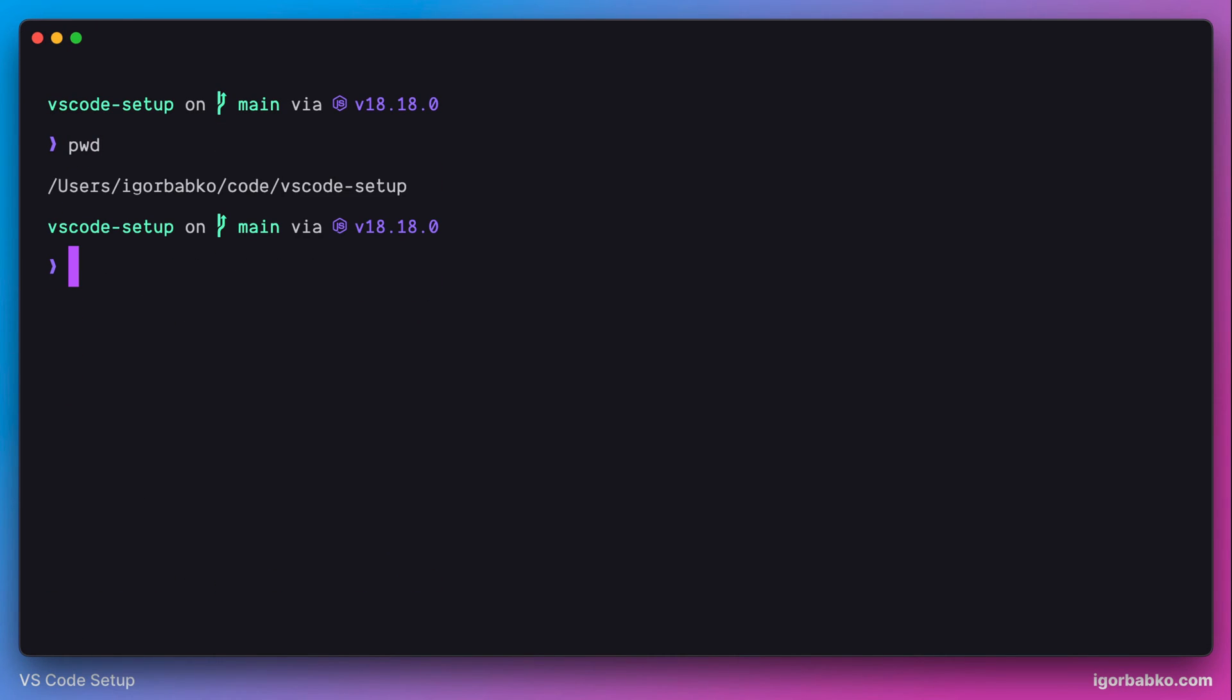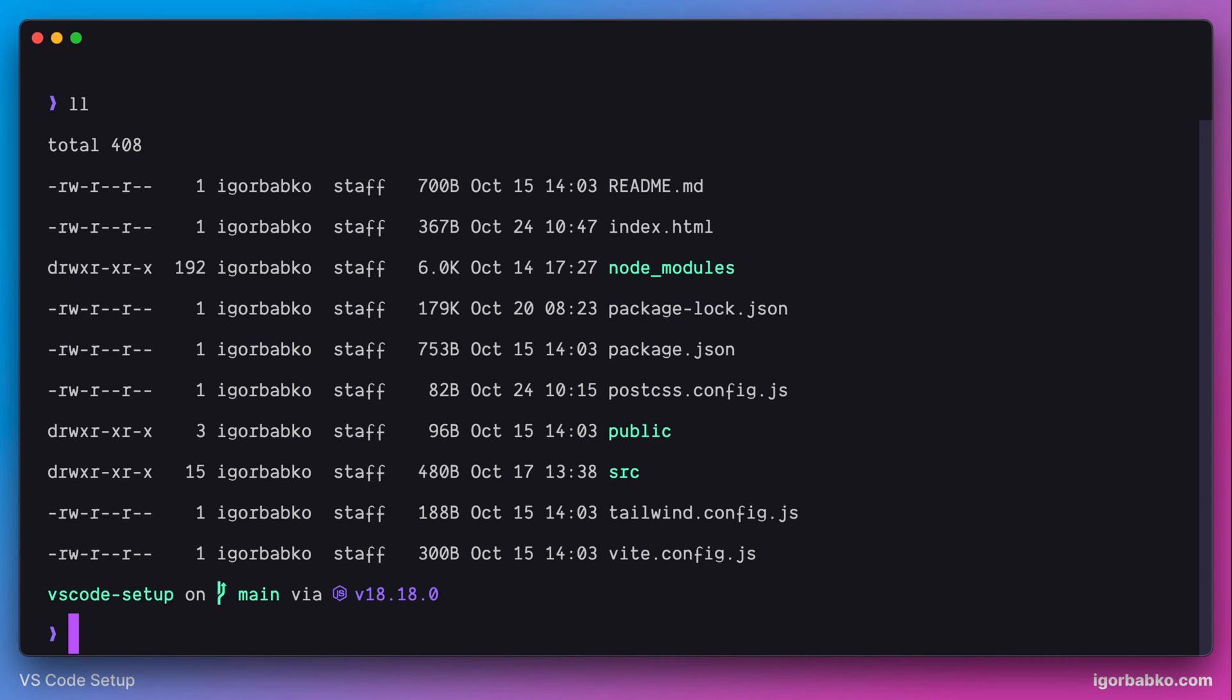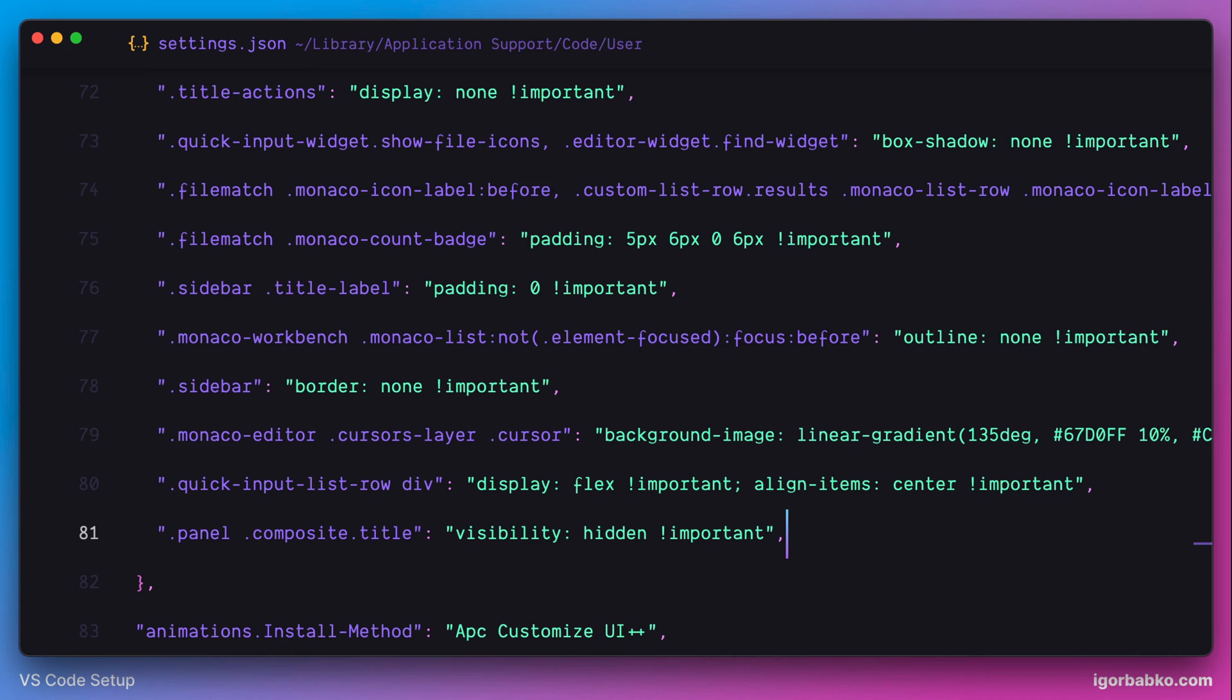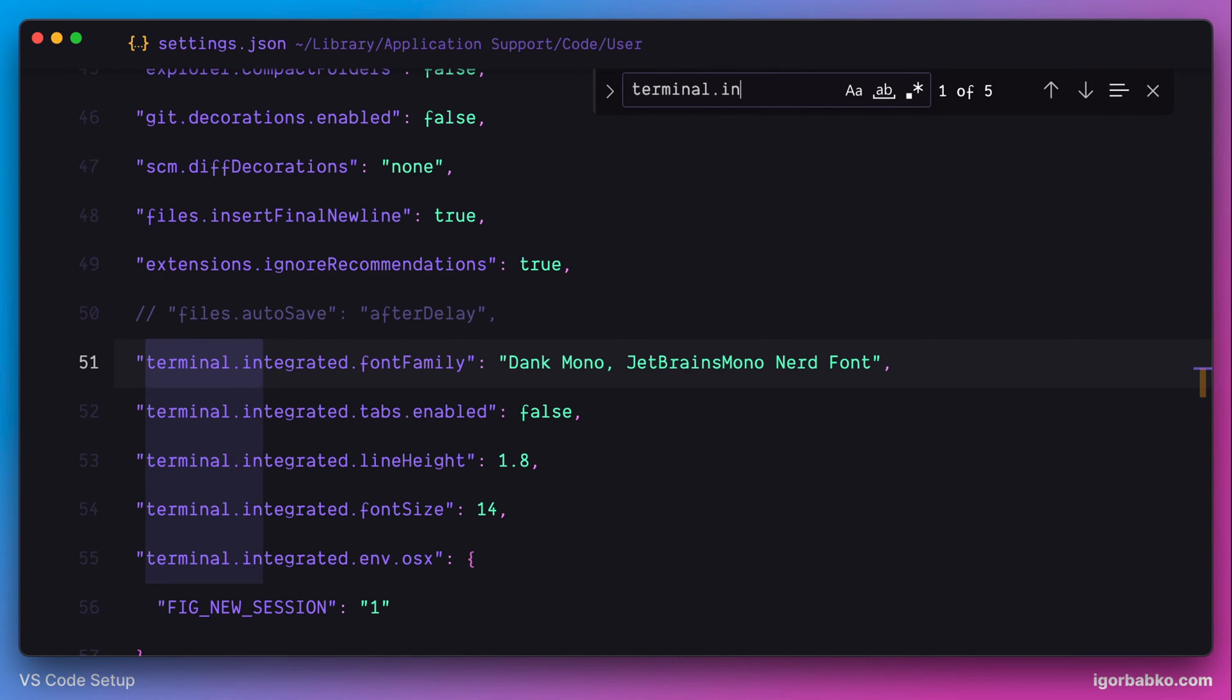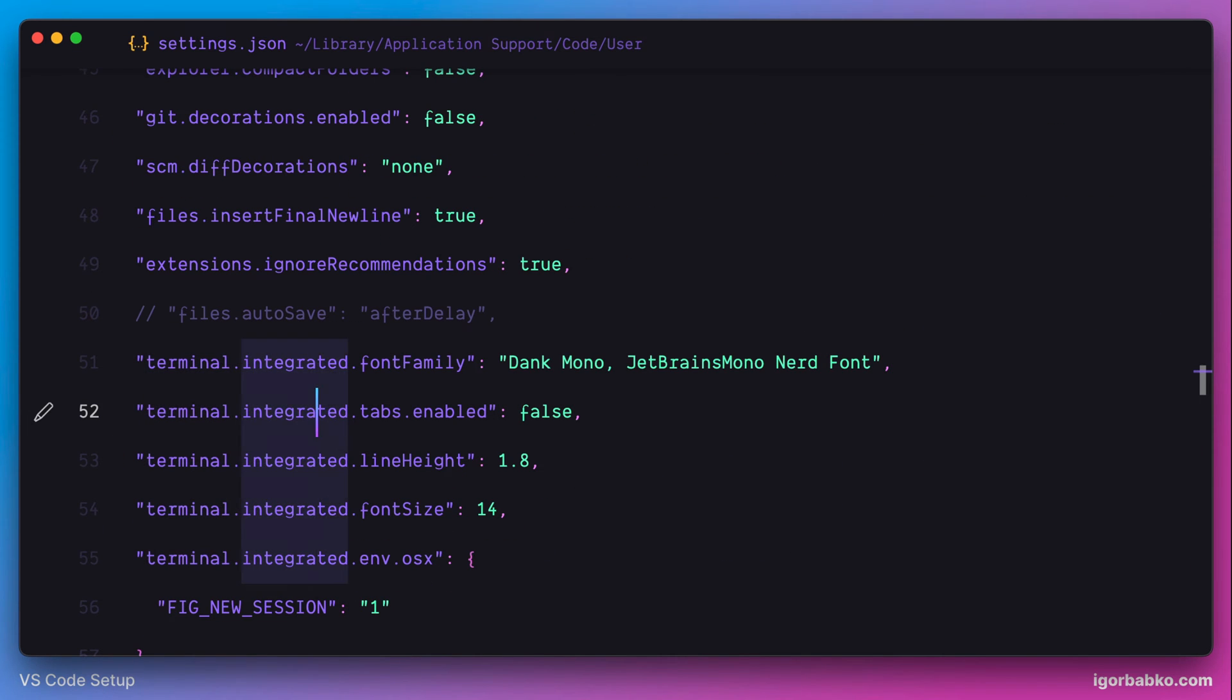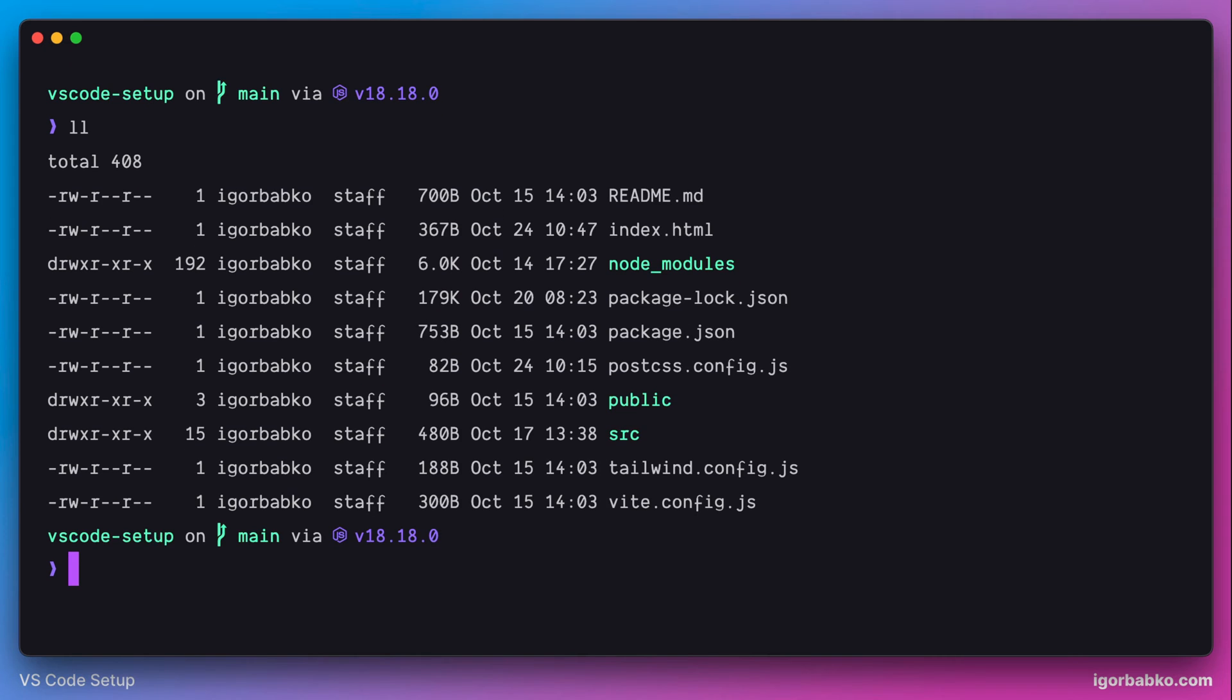I would also like to make the line height inside the terminal a little bit smaller. So let's switch over to the configuration file, find an option with the name terminal.integrated.lineHeight. And instead of 1.8, we're going to use 1.5. And with that, we're finishing customizing terminal.